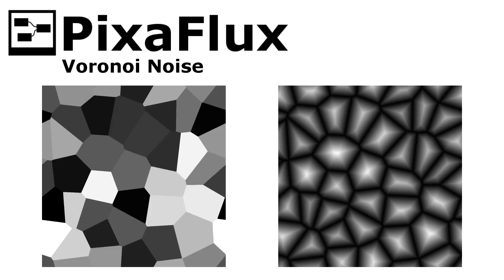The Voronoi Noise node generates a set of seamless images. We'll use the flat and edges outputs to define the fragments and their borders.